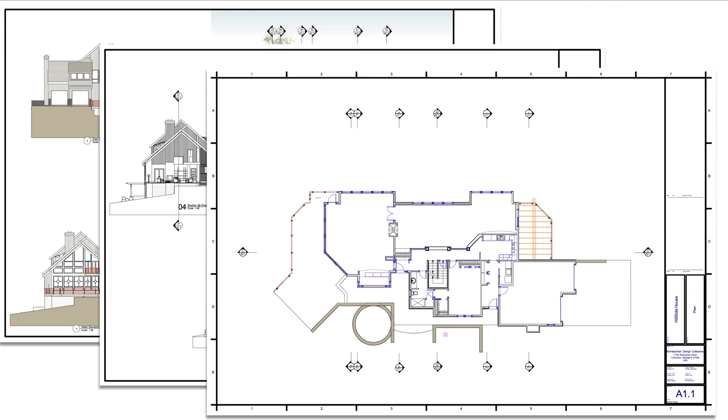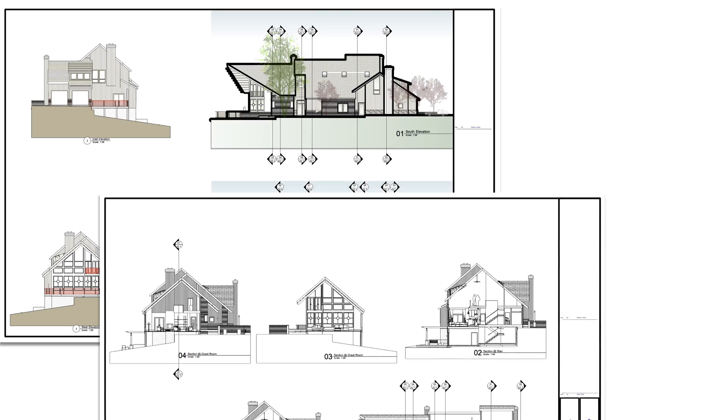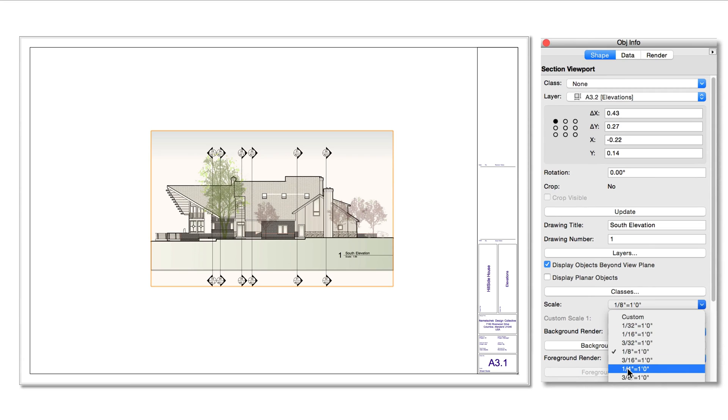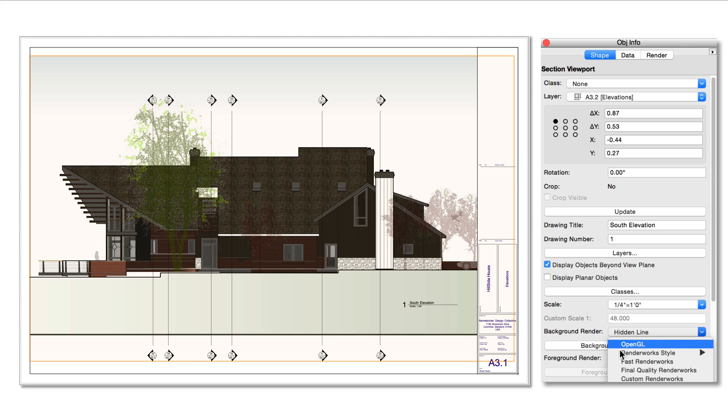Unlike design layers, sheet layers always display in top plan view, and are always at a 1 to 1 scale. The viewports upon them, however, can display with different scales, different views, rendering modes, and they can be annotated as needed for your design requirements.